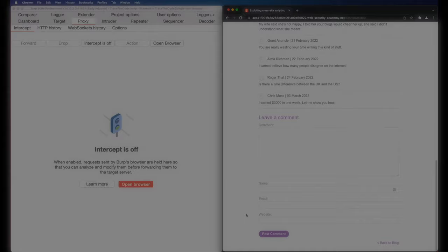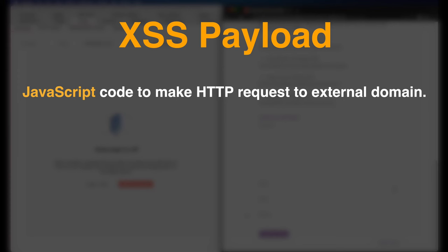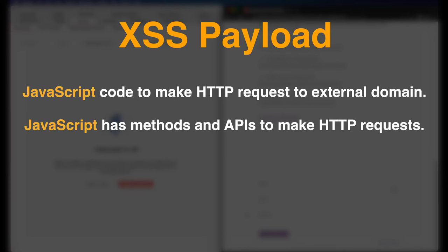Since our goal is to capture user session cookie, for the XSS payload, we need a JavaScript code that makes an HTTP request to an external domain under our control, so when a user visits our comment, we can capture his cookie. JavaScript has different functions and APIs to make HTTP requests to send or receive data from a server, including XML HTTP requests and Fetch API. However, to keep it simple, in this lab, we use an IMG tag.